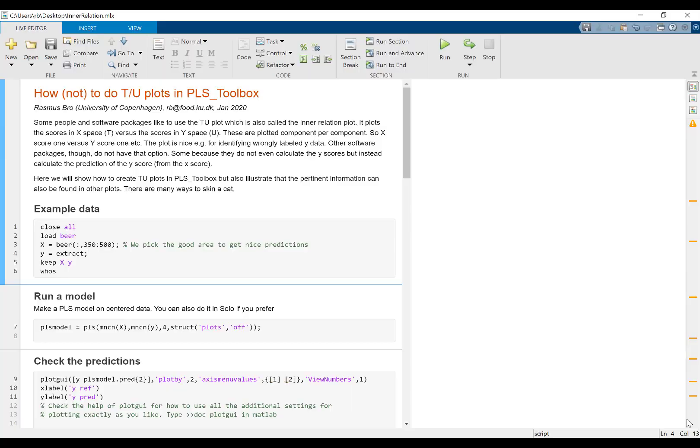Hello, my name is Rasmus Bro and I just wanted to make this little video to show you how you can make TU plots in PLS toolbox. They are also known as interrelation plots. They basically plot the scores in the X space versus the scores in the Y space, which can be useful for detecting certain types of outliers.